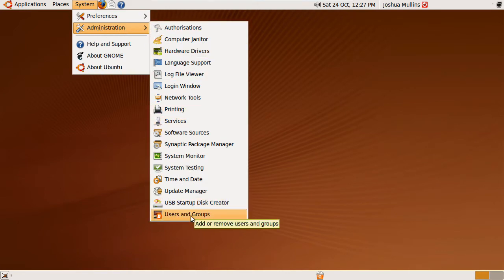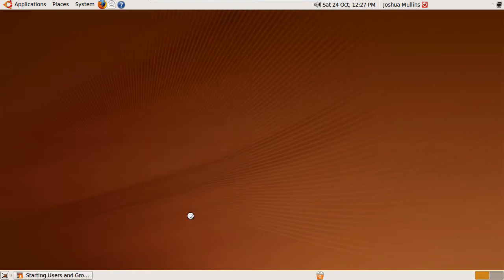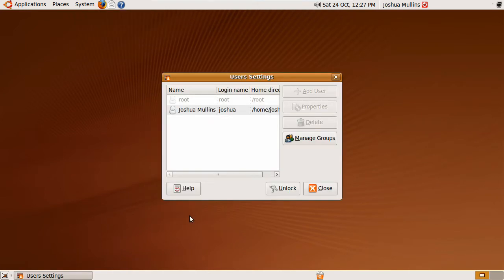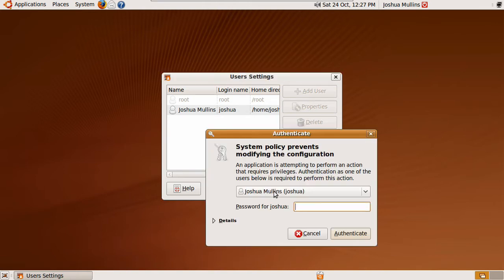Users and Groups. Then click Unlock and enter your password. Click Authenticate.